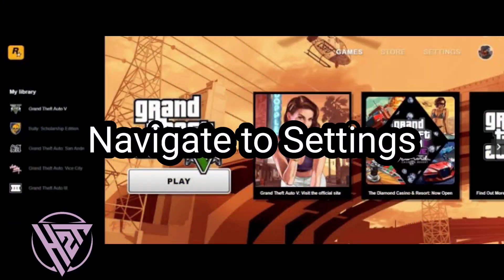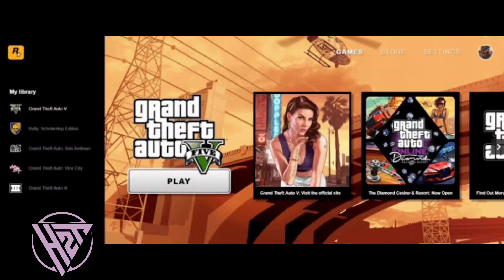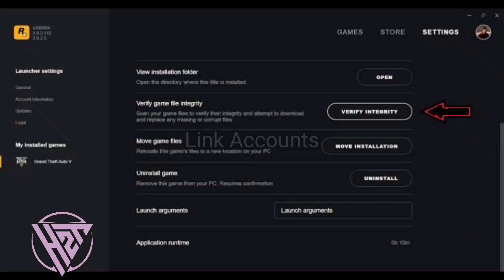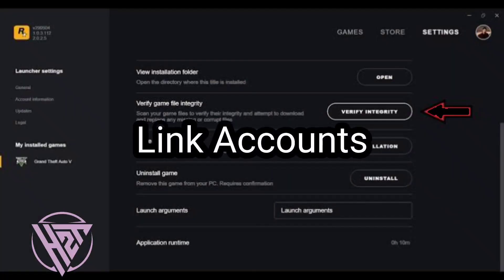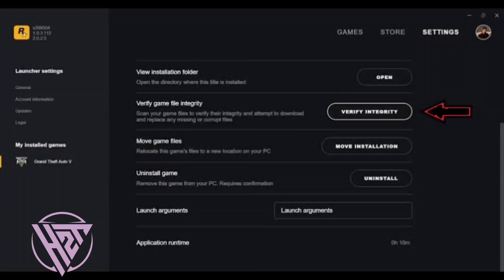Once logged in, hover over your profile name in the top right corner of the screen and click on Settings. In the Settings menu, locate and click on Link Accounts.